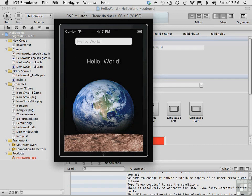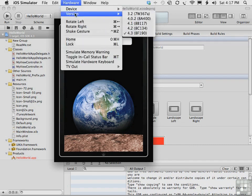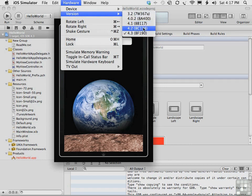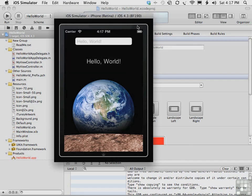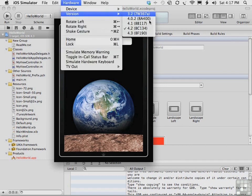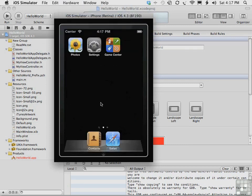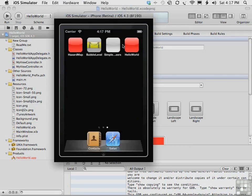You can also change versions of the iOS operating system. For example, we could switch to version 4.2 and switch back to version 4.3. Doing so, of course, means we have to restart the app in the simulator.